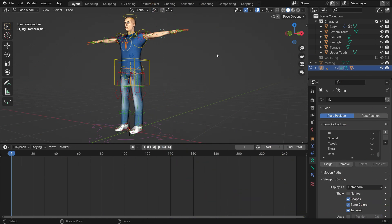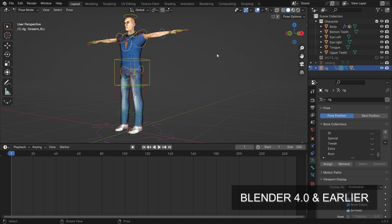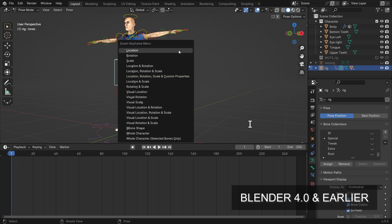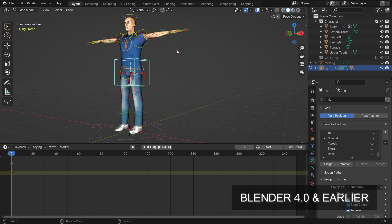As you know, in Blender 4.0 and earlier versions, we would press the I hotkey to add a keyframe while animating. This would open a menu showing the types of keyframes we could add. For example, select the torso, hit the I key, and add a location keyframe.